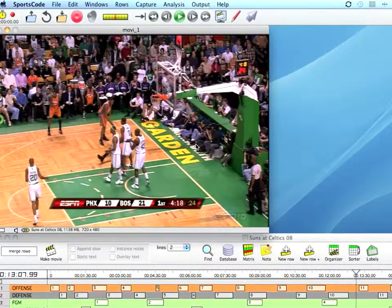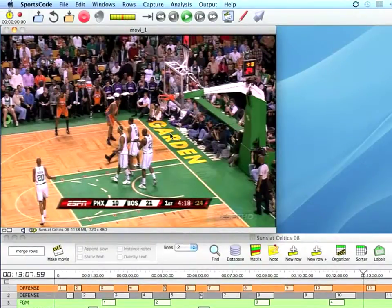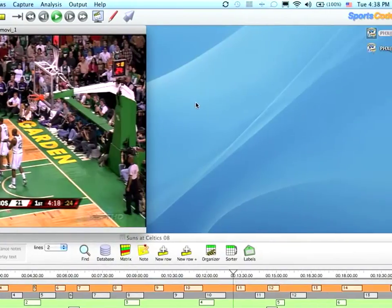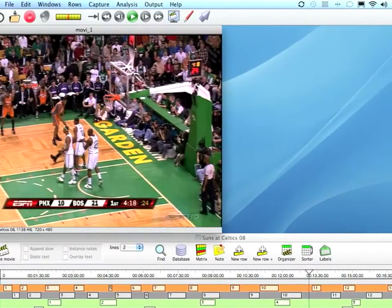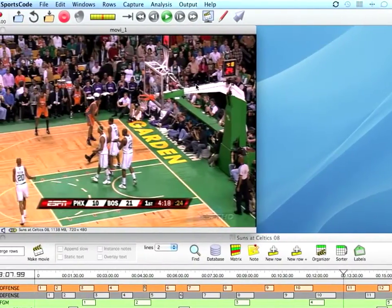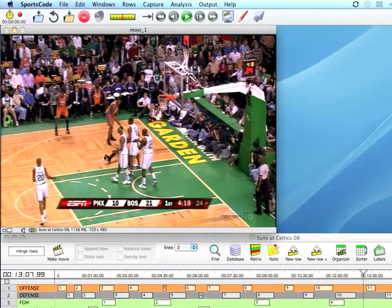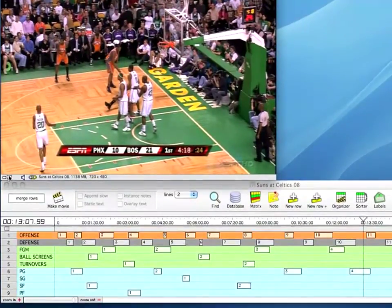For this example, we'll pretend that our team is about to play Phoenix — the orange team here in the video — and we've gone ahead and captured and coded a few of Phoenix's games, which you can see over here on my desktop. This is the Phoenix vs. Boston game that I have open right now. I'll go ahead and close that.